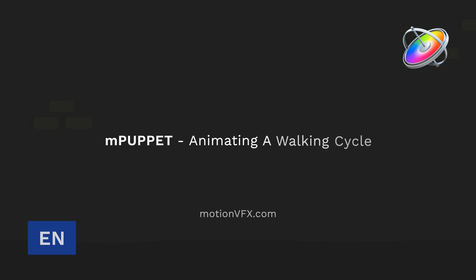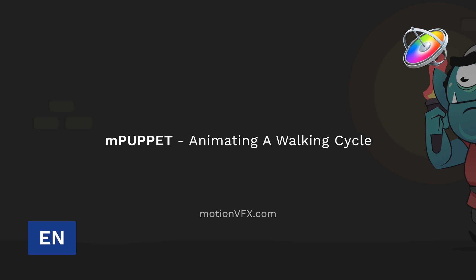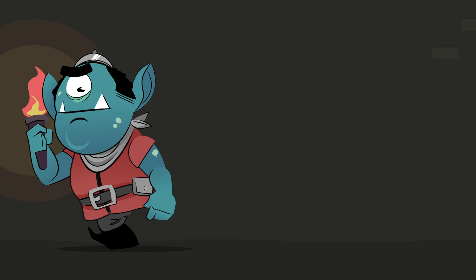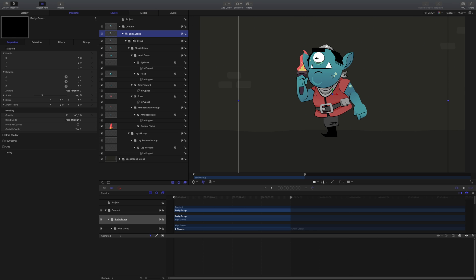Stanislaw with Motion VFX with another tutorial on mPuppet, and this time we're taking a look at secondary animation and creating a character walk cycle. This is an intermediate lesson that will be taking a deep dive into keyframing in Apple Motion.